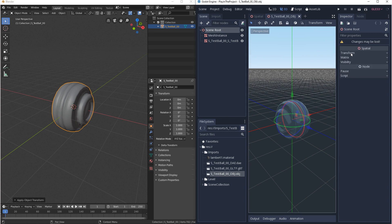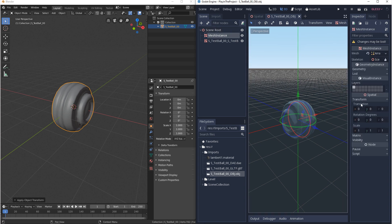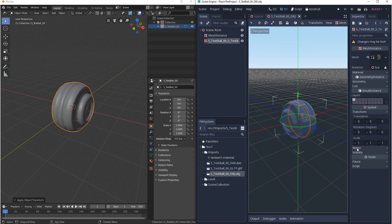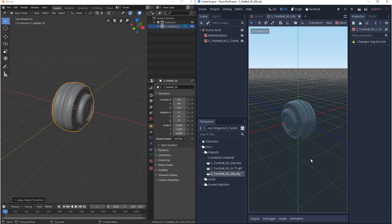So the scene root, the first mesh instance, the transforms look good, and then your mesh, the transforms look good here. And the scale is 2 by 2 just like in Blender.